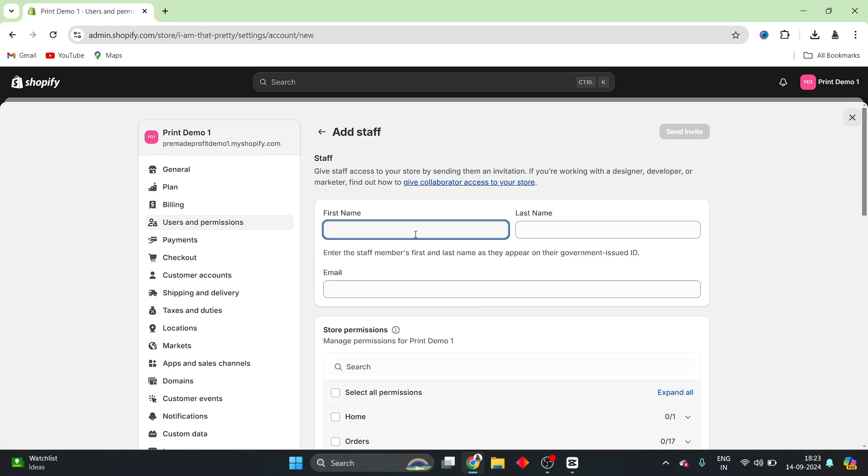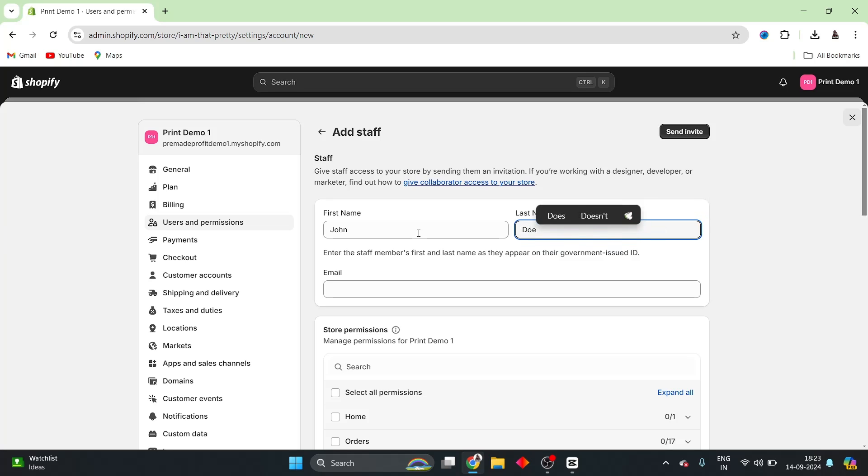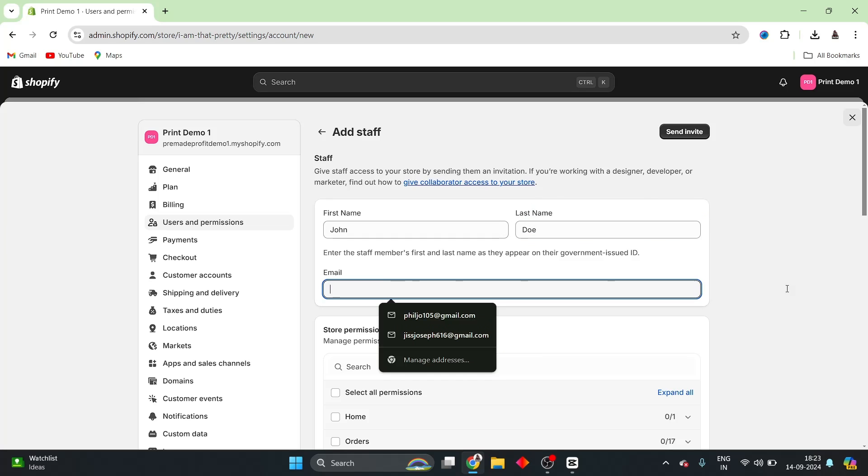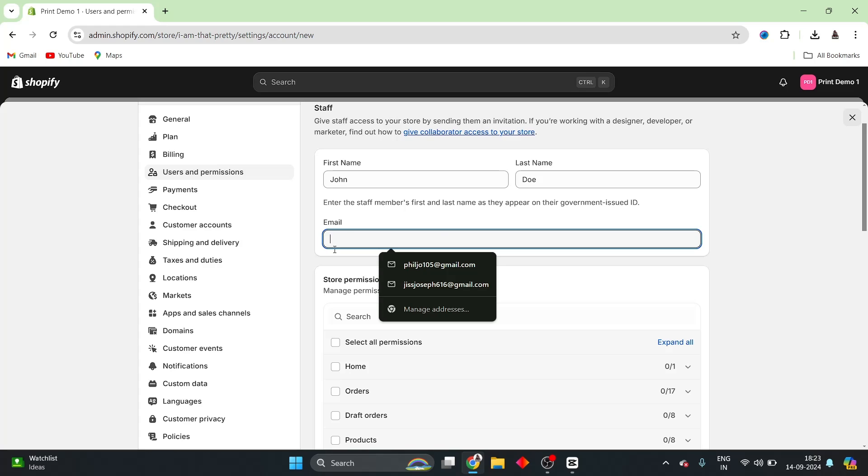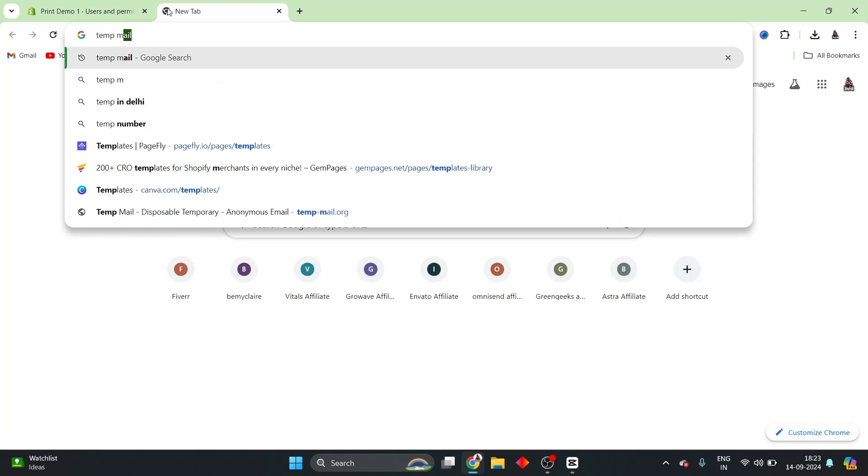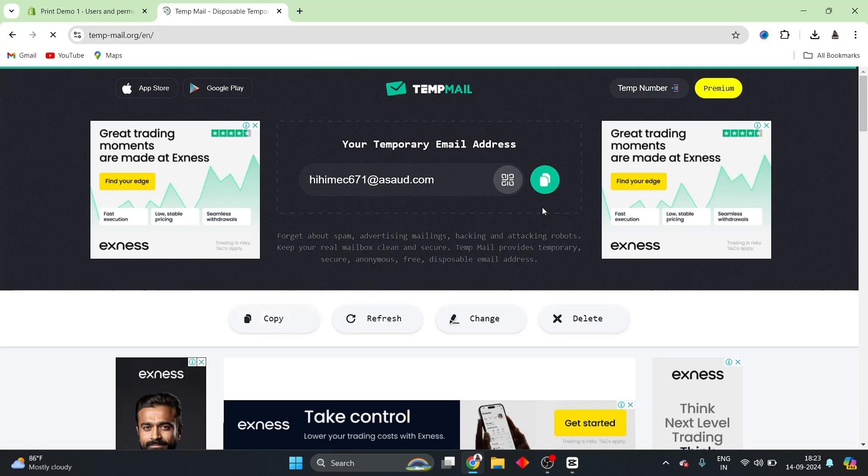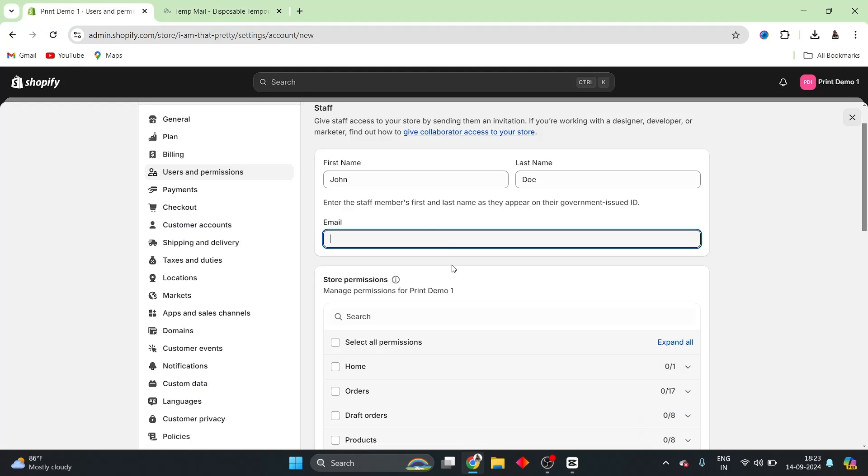And then, I can put in a first name and a last name inside of here. So, let me just add a first name, John Doe. And I can put in an email address here. Let me put in maybe a temp email address here. So, for that, I will go to tempmail.com. And I am going to be copying this particular email address. I am going to be adding it here.